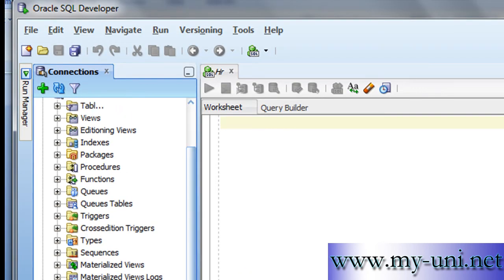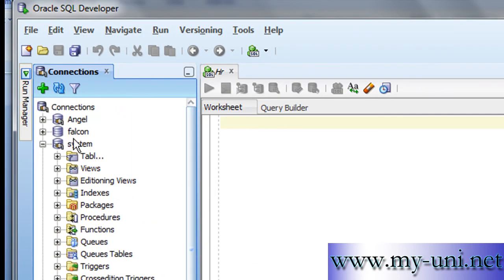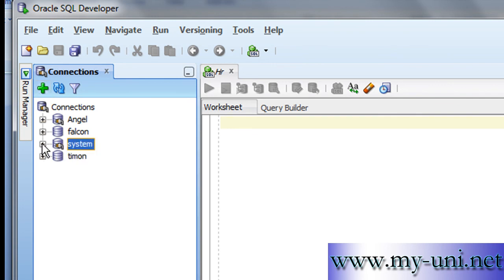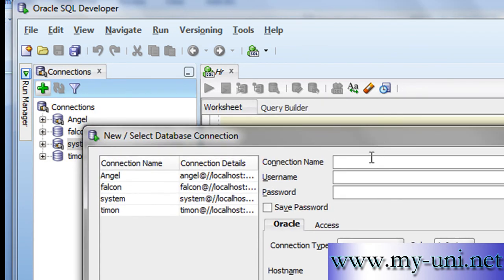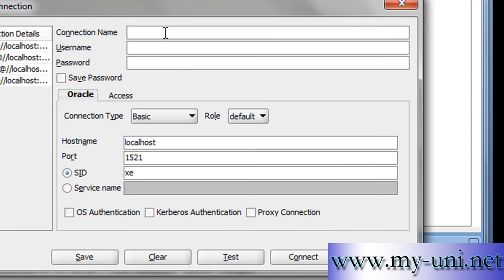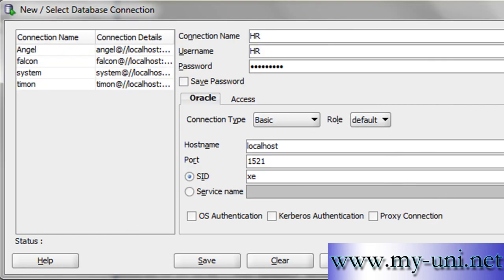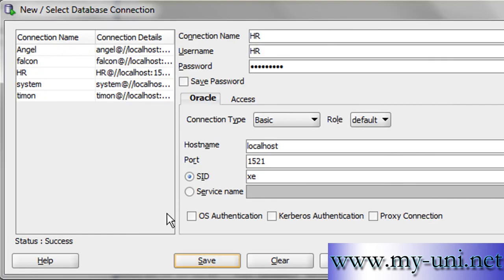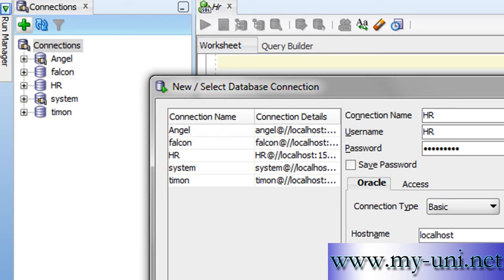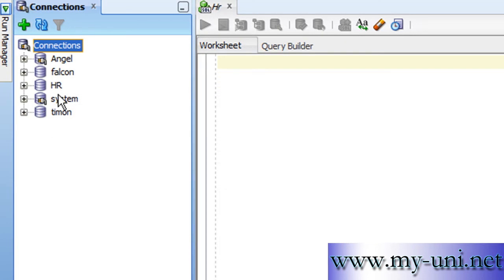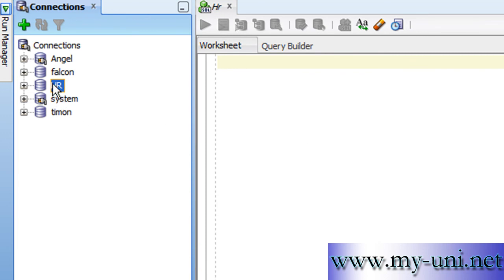We'll create another connection by clicking this icon here. The name of the connection will represent the name of the user. In our example, the name of the user is HR and the password that we just used. We'll test the connection. Success. We'll save this connection and the new connection appears here. I'll simply double-click on it to connect as HR.